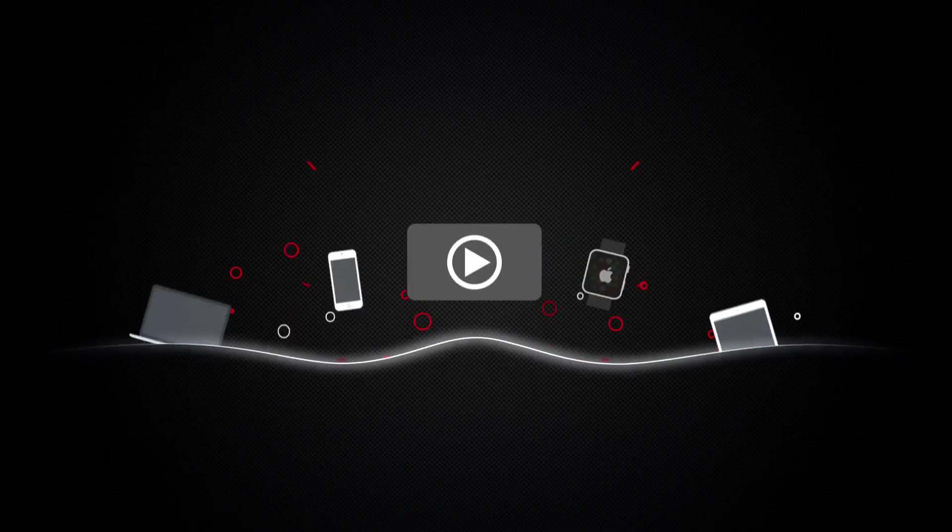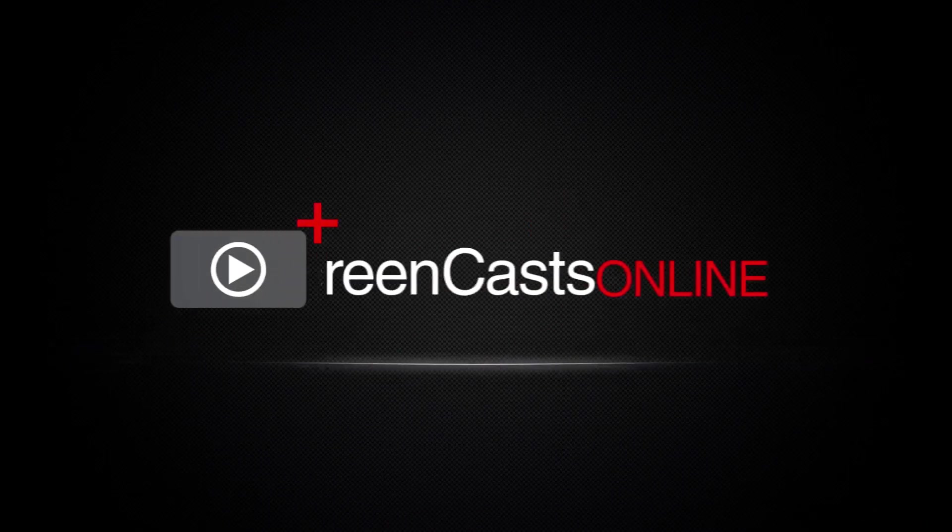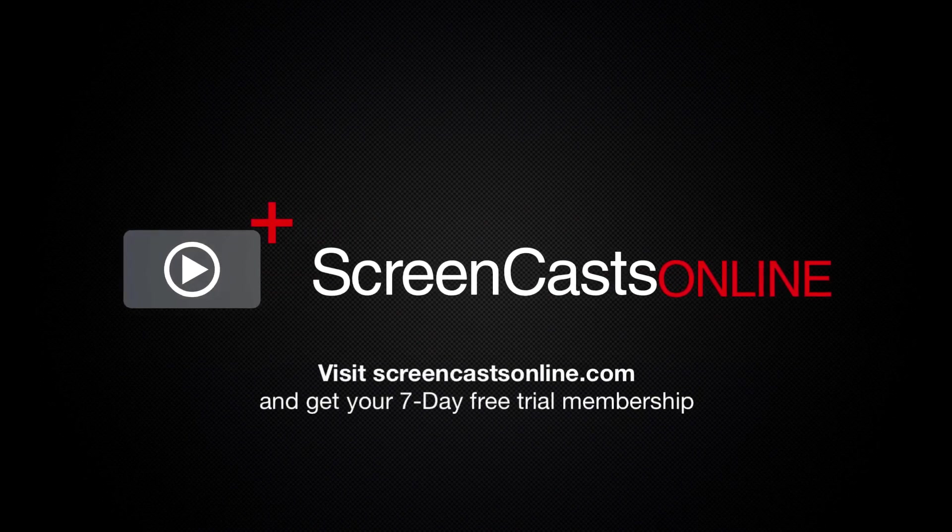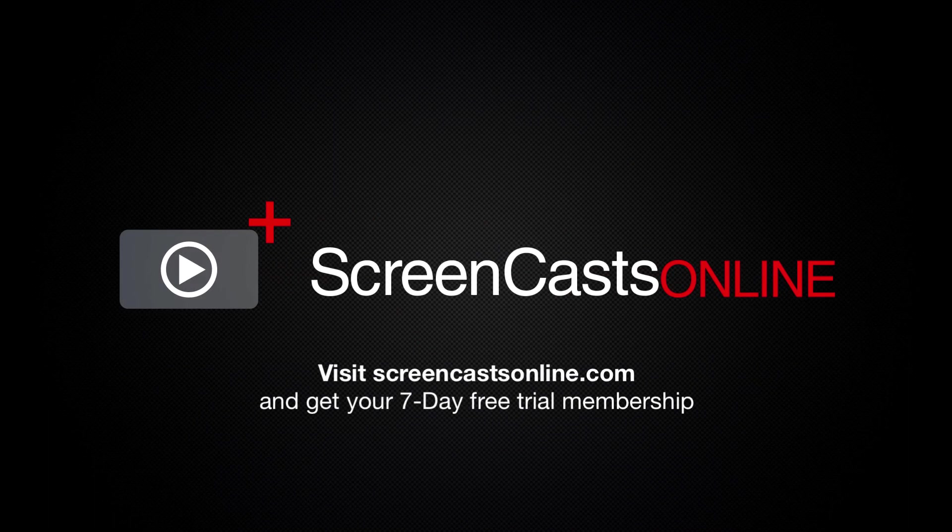So, if you're ready to start getting the most out of your Apple devices, visit ScreenCastsOnline.com today, and become a ScreenCastsOnline member.